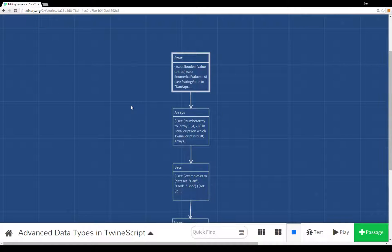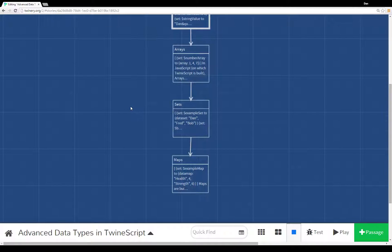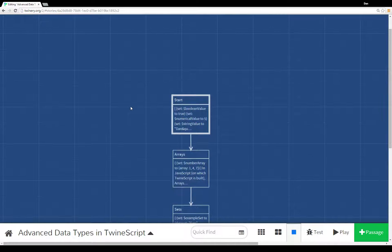So there you have a quick overview of the advanced data types in Twine script — arrays, sets, and maps. In each case we use a special macro: for arrays it's 'array', for sets it's 'data set', and for maps it's 'data map'. For arrays, values are separated by commas like one, four, seven. For sets it's similar — 'Dan' comma 'Fred' comma 'Bob'. For maps, since they are key-value pairs, we always write them as key comma value, key comma value — always in pairs.